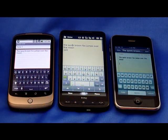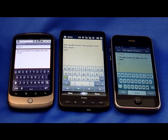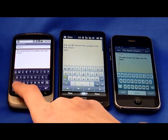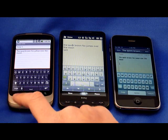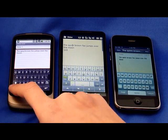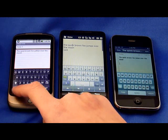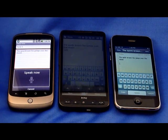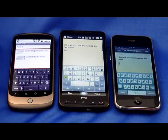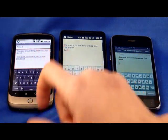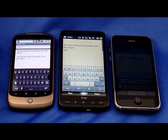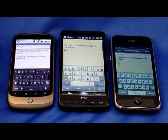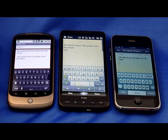The Android keyboard is very similar to the iPhone's, with the biggest difference being this microphone button. Let's test this out — 'The quick brown fox jumps over the moon.' This is a new addition to Android. It returned: 'The quick brown fox jumps over the moon.' Fantastic — it got it correctly. It's actually more accurate than when I typed it in the first place.